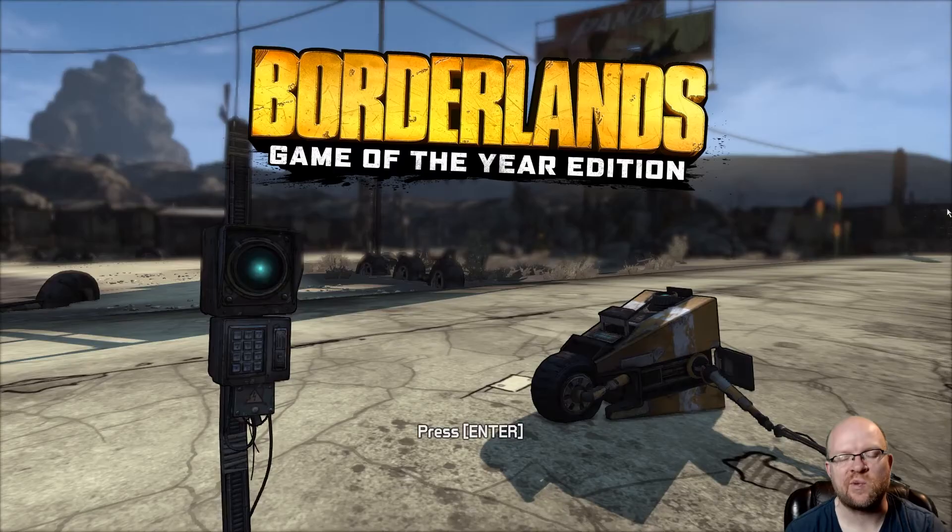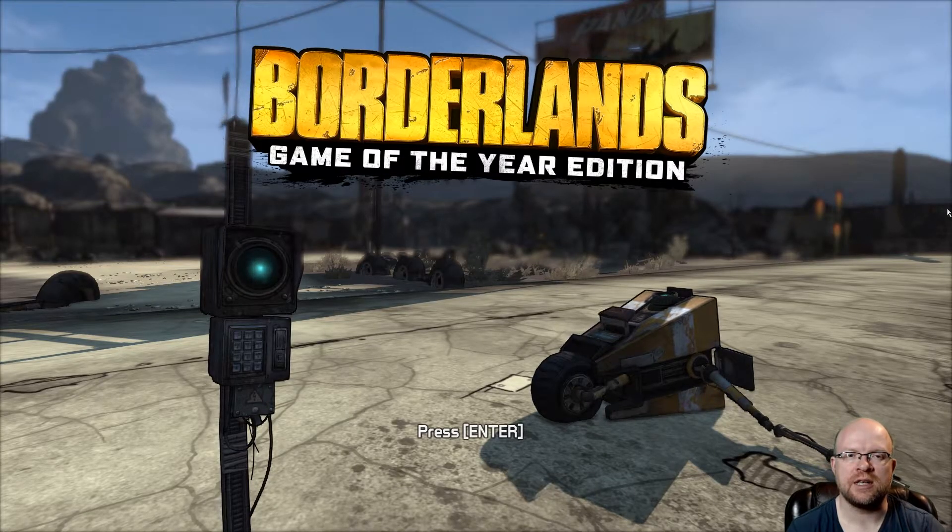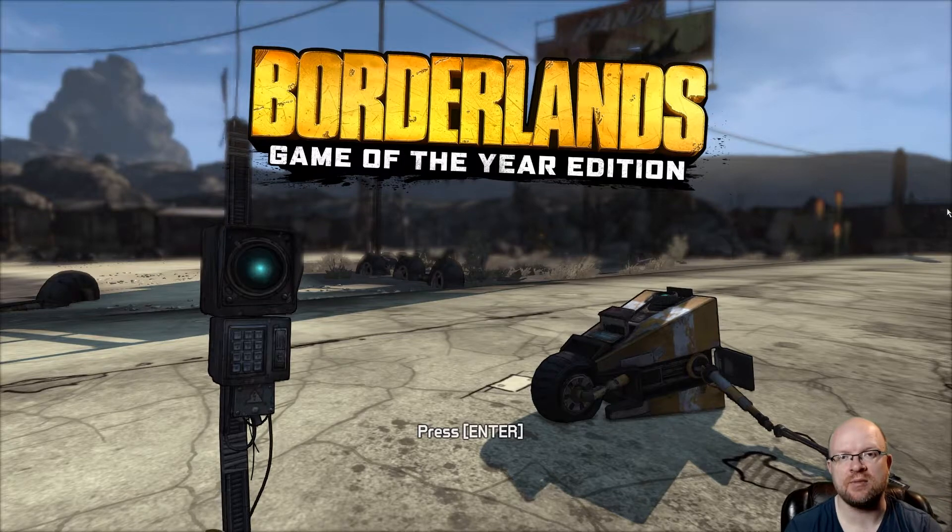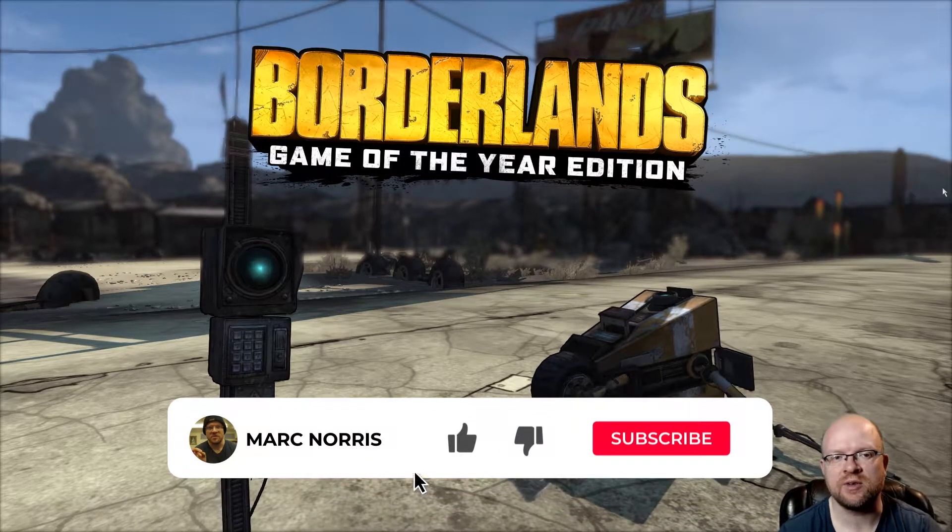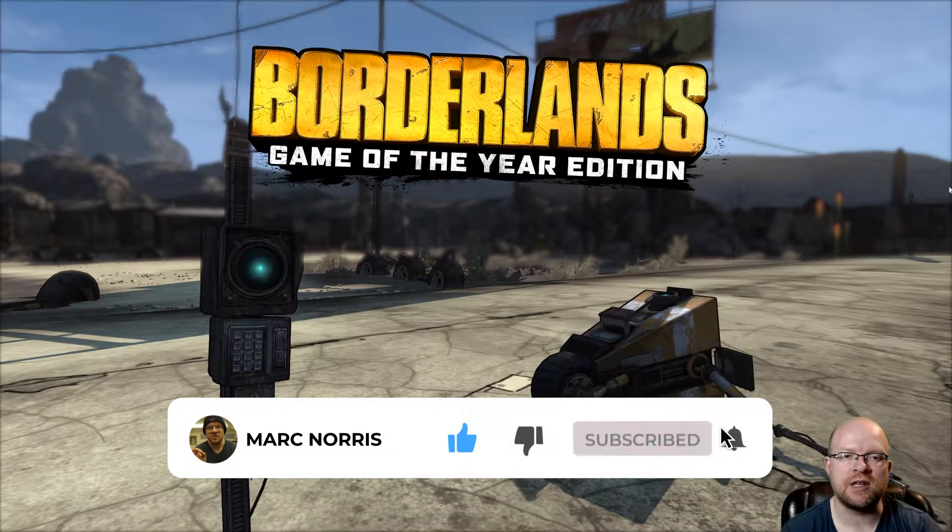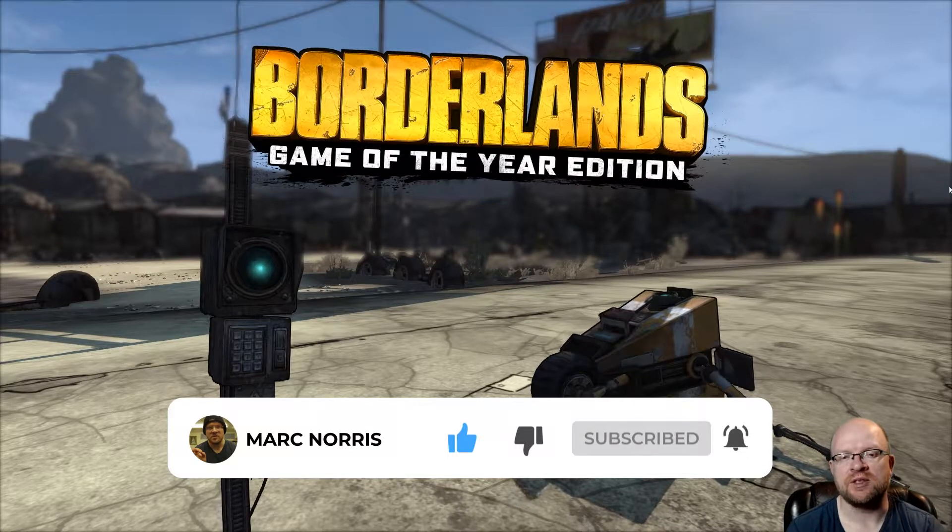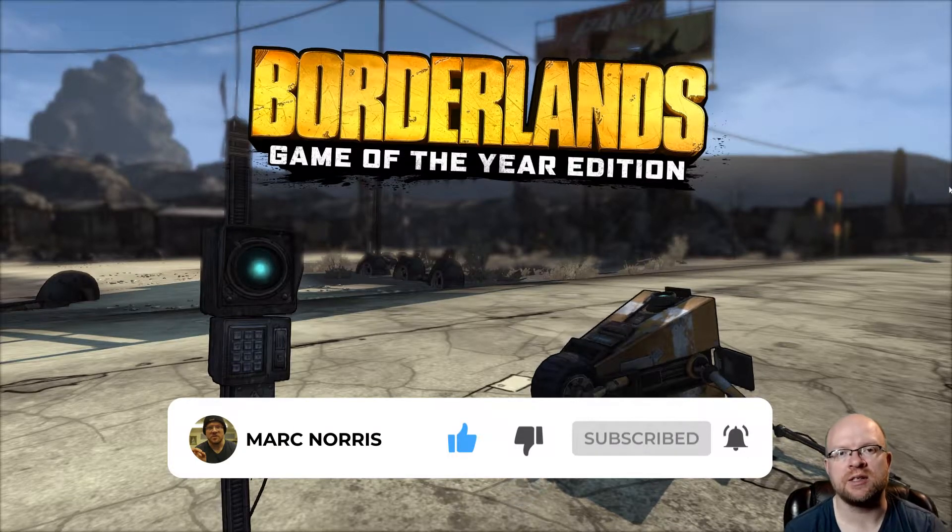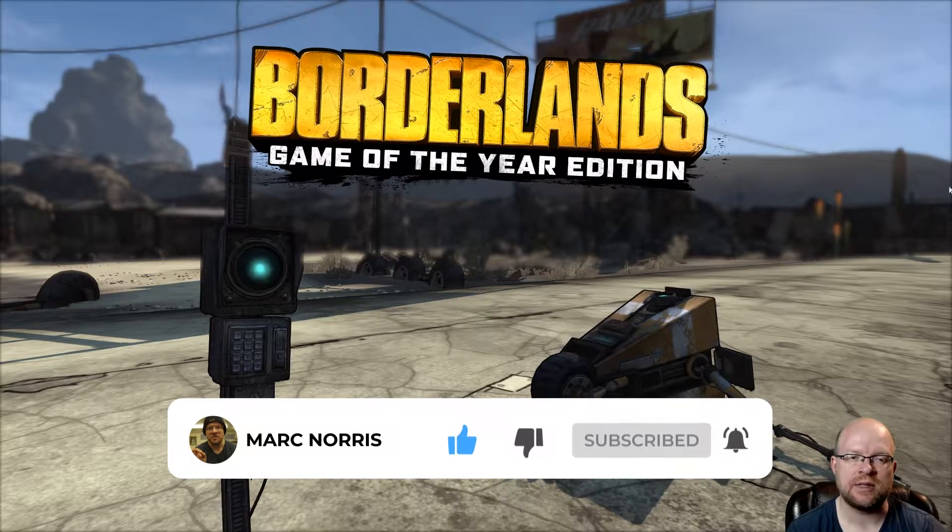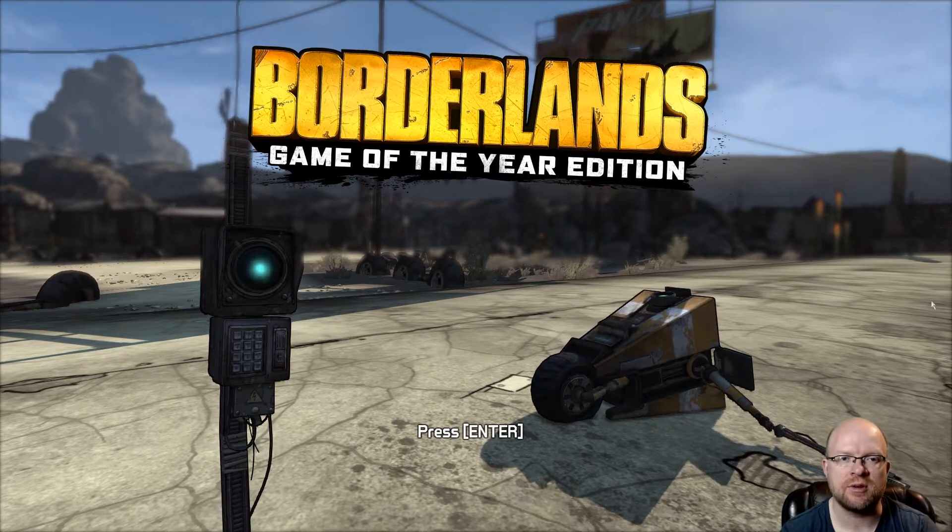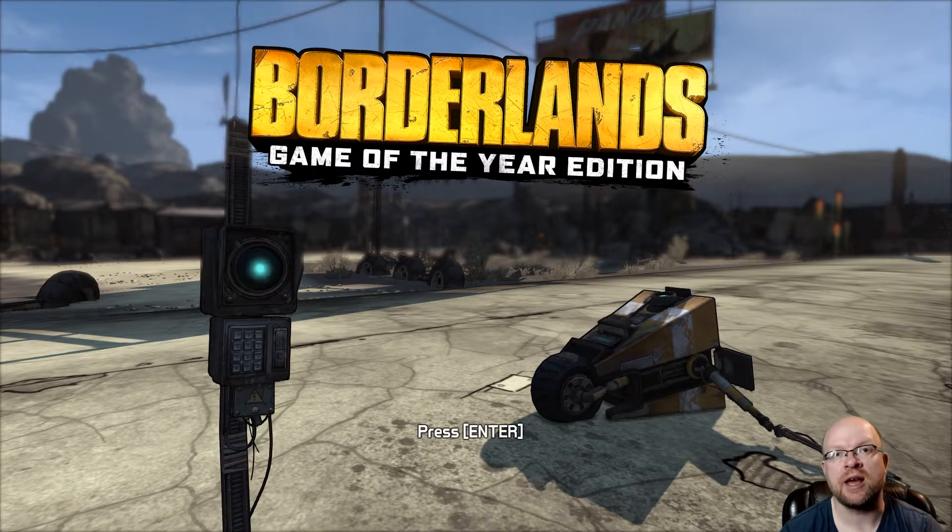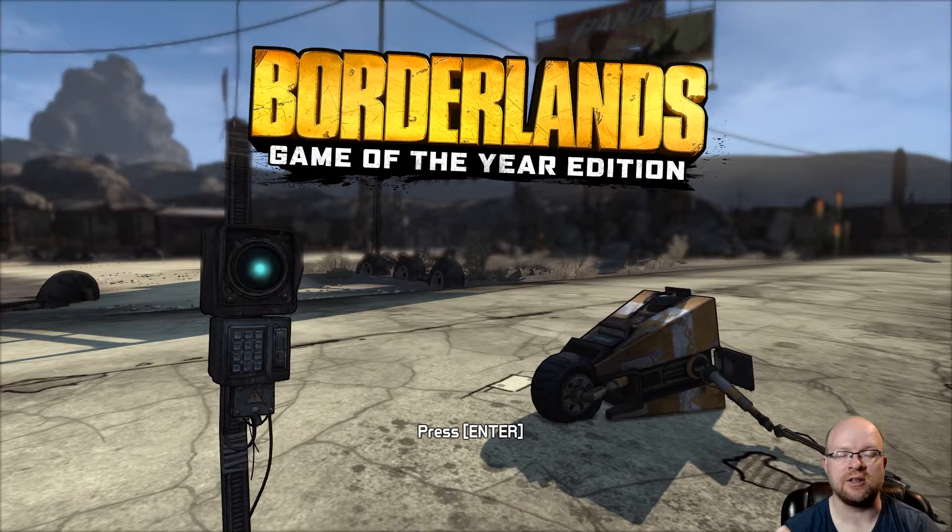All right guys, we're back another weekend with some more golden keys up for Borderlands, Game of the Year Edition. Whether you have the regular version or the Game of the Year Edition, these codes will work for you. They expire September 8th, 2020 and they work for all platforms including Steam, Xbox, and PlayStation.